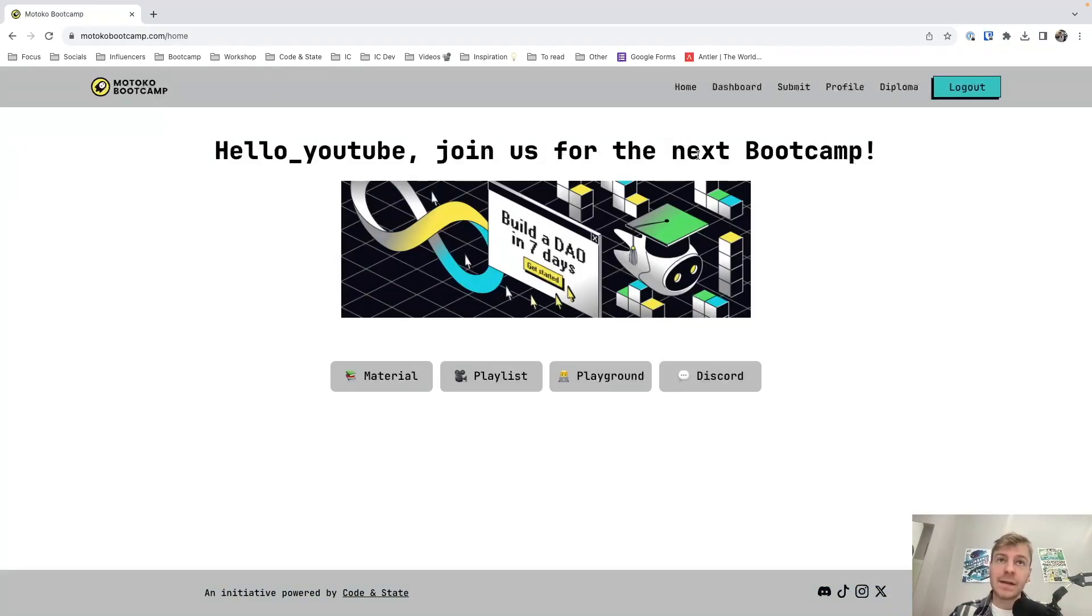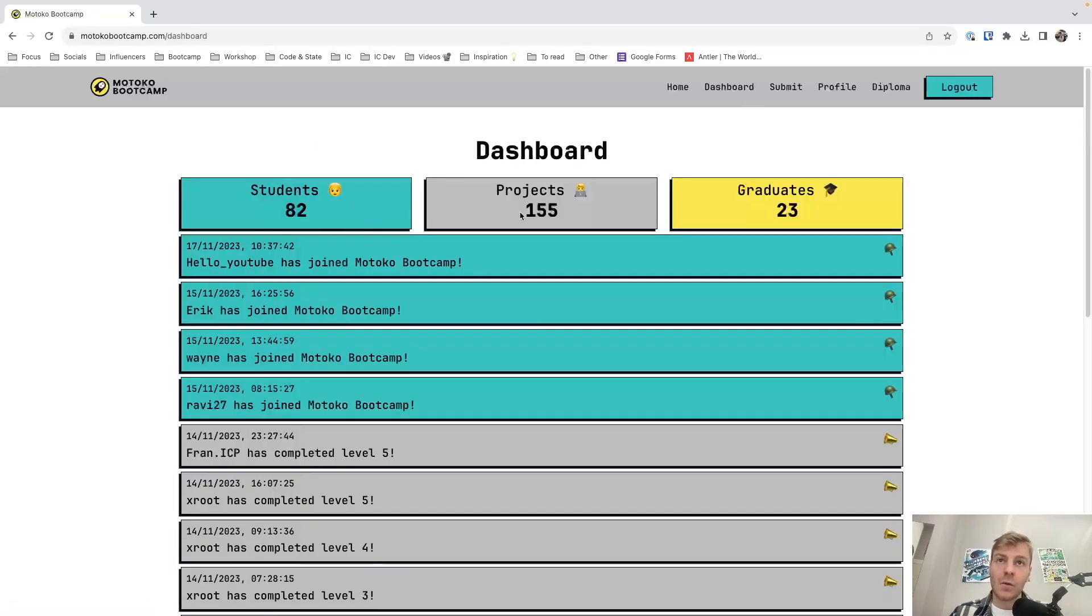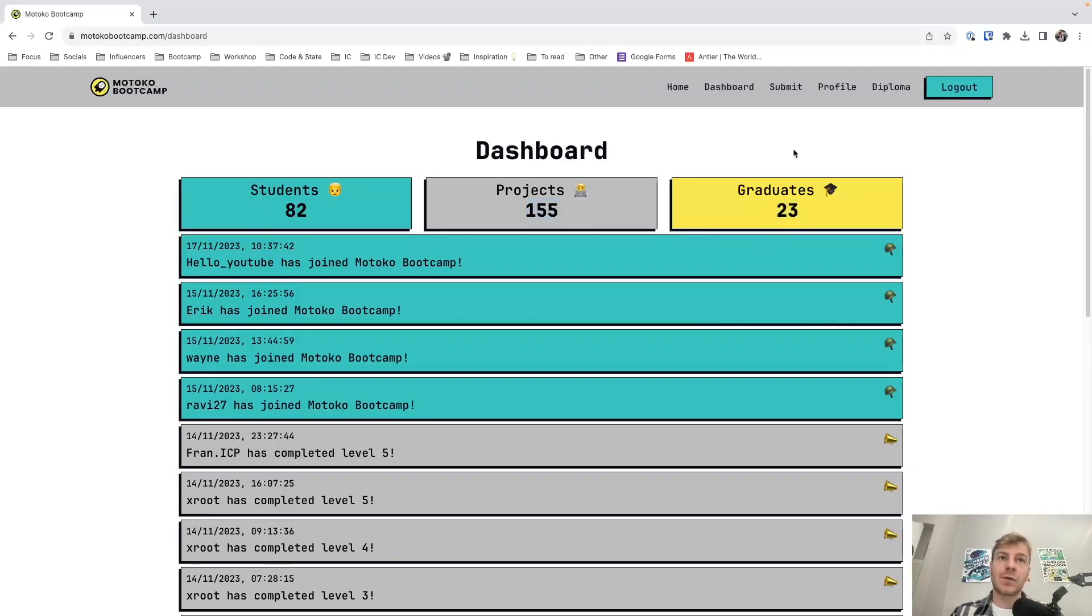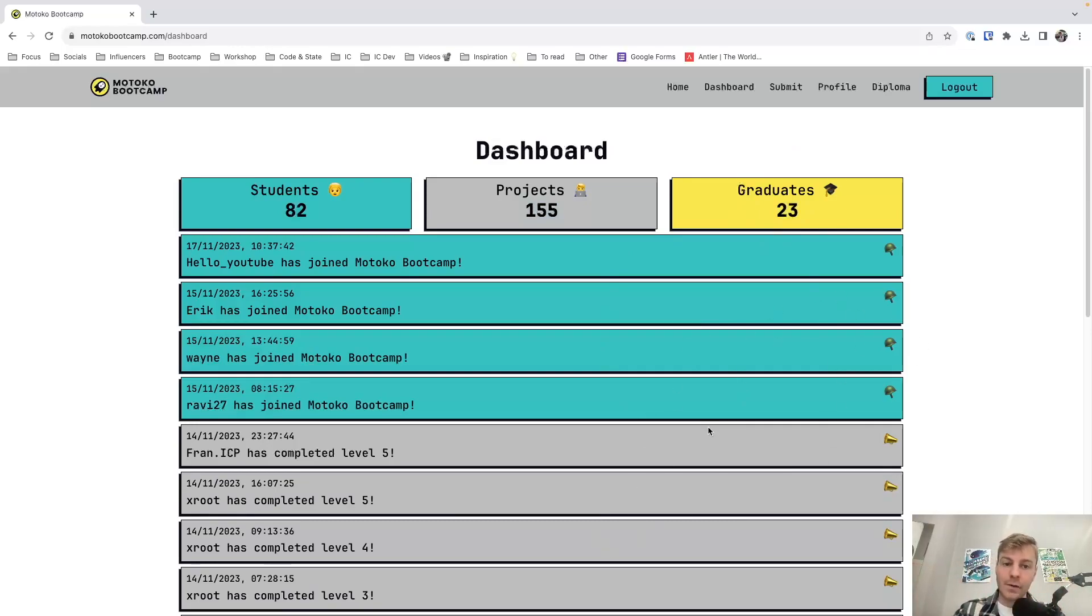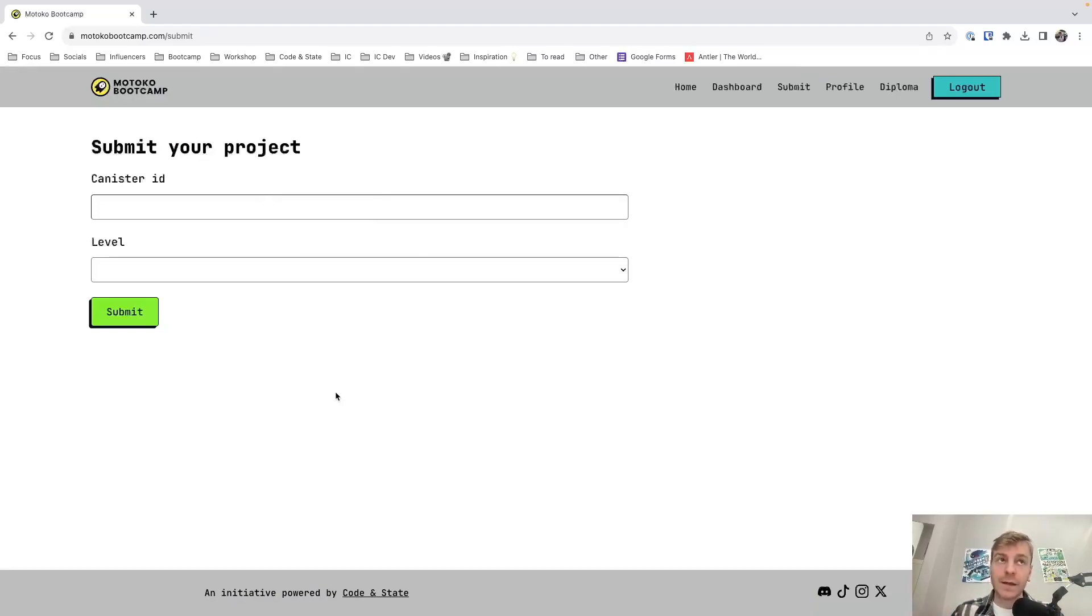You should see this pop up or maybe a new one if I've made modifications to the website. Essentially, this is a collaborative website where we can see progress about the course. So I can see the dashboard. Right now, we have 82 students, 155 projects completed and 23 graduates. The idea is that you are going to use this dashboard to submit your projects when you work on each level I've talked about. You will go to submit and use that to verify your projects. So we don't need to do more on the dashboard right now. If you log in, that's already correct.